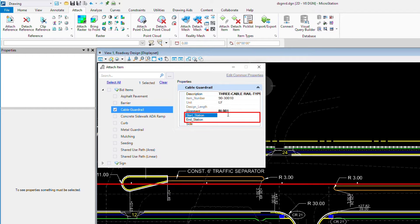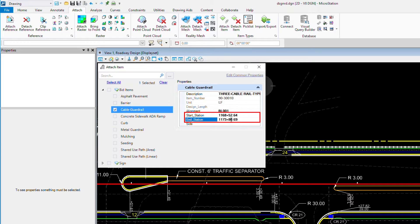the start and ending station, as well as the side.